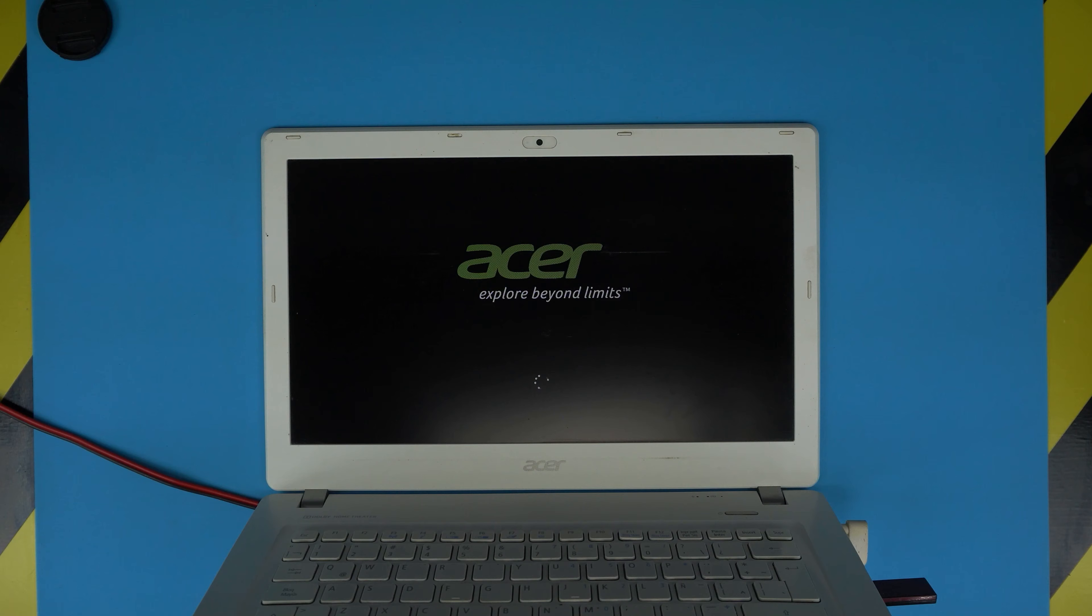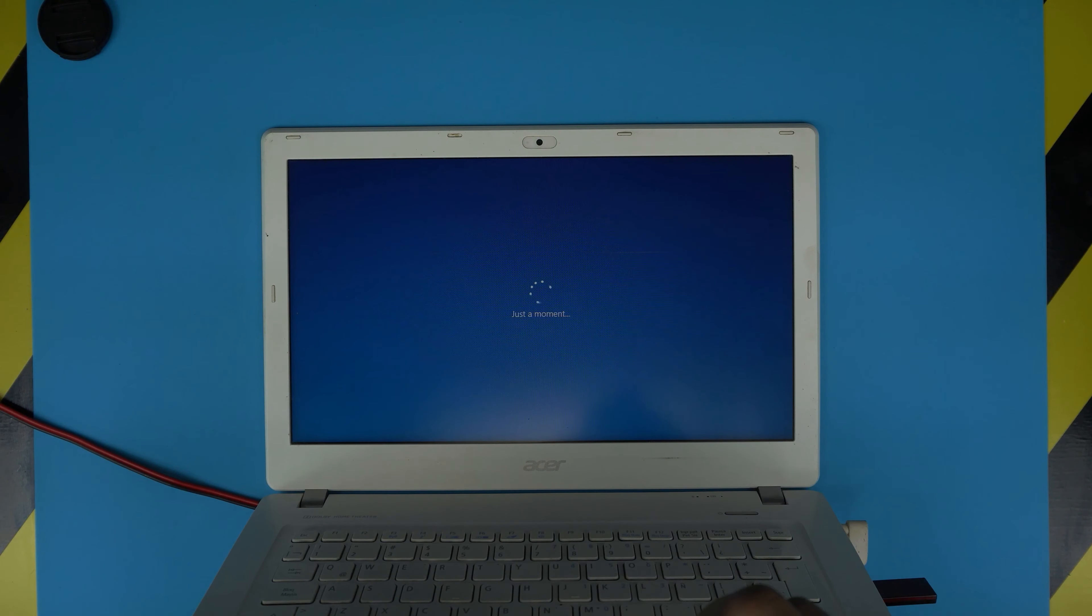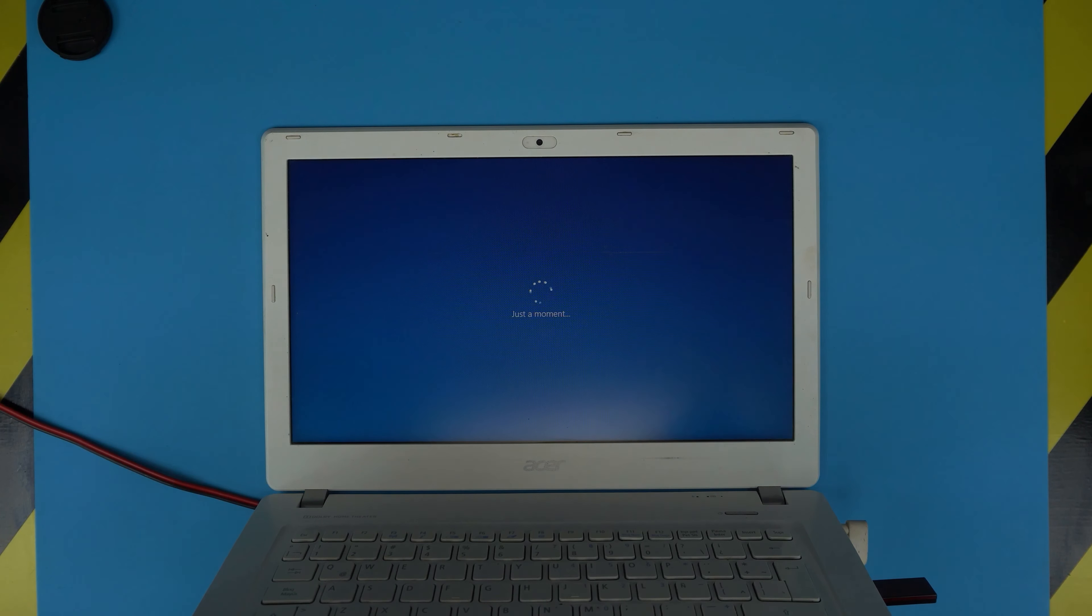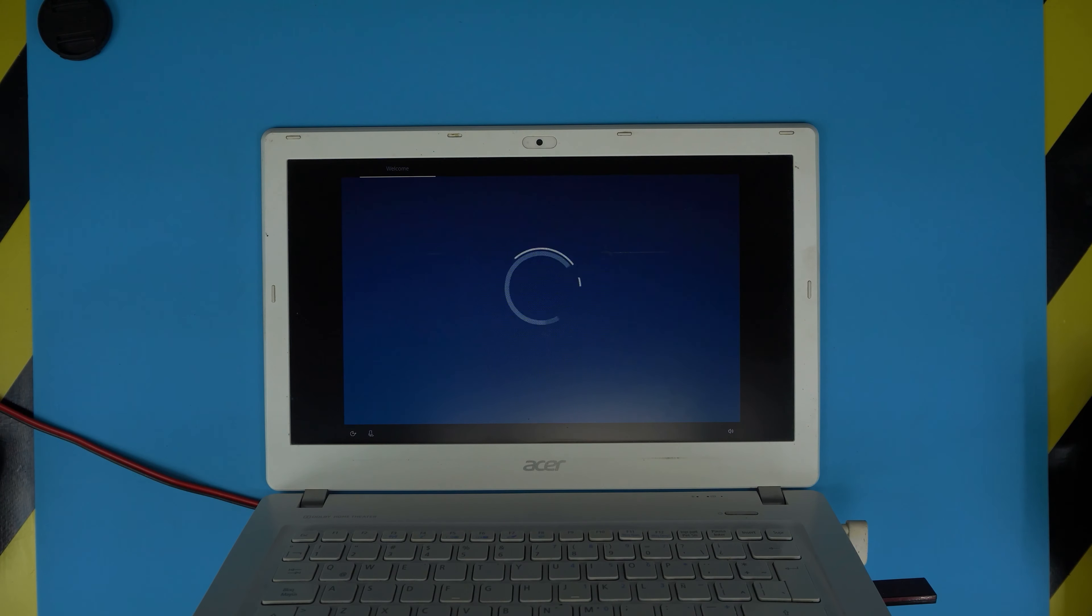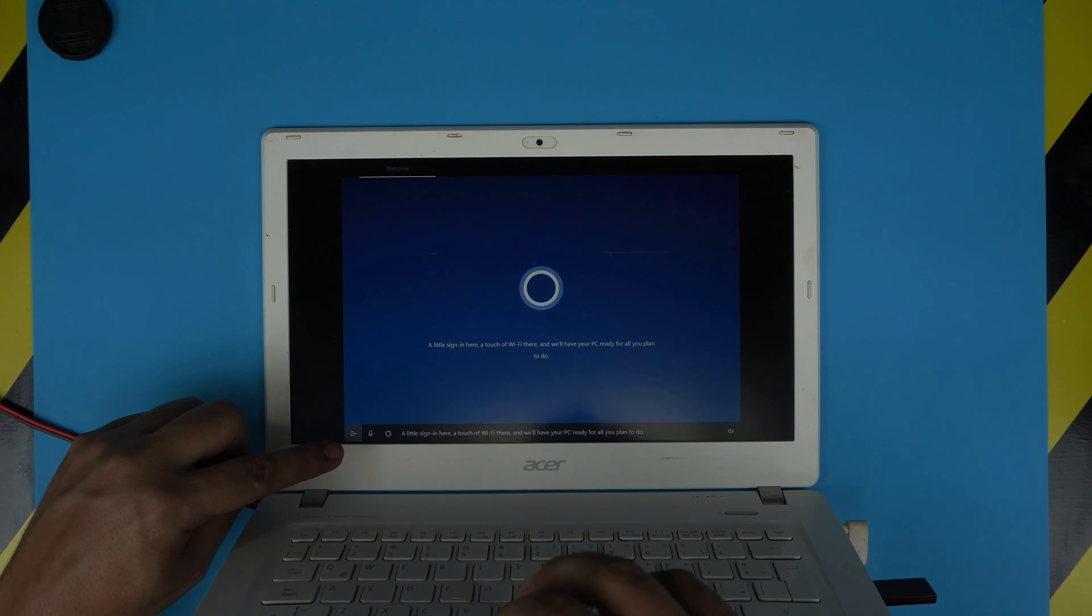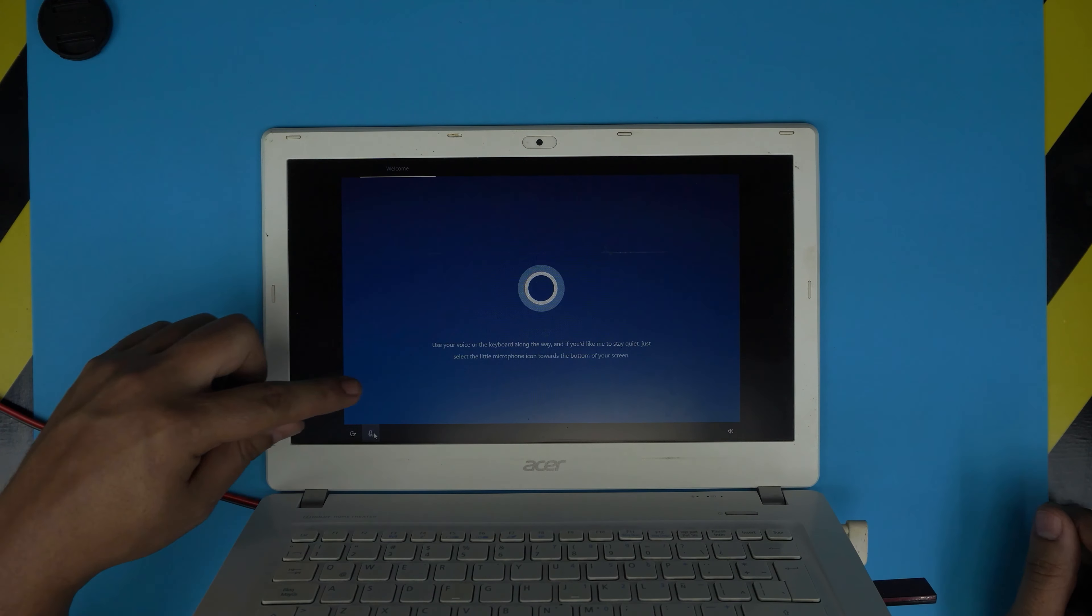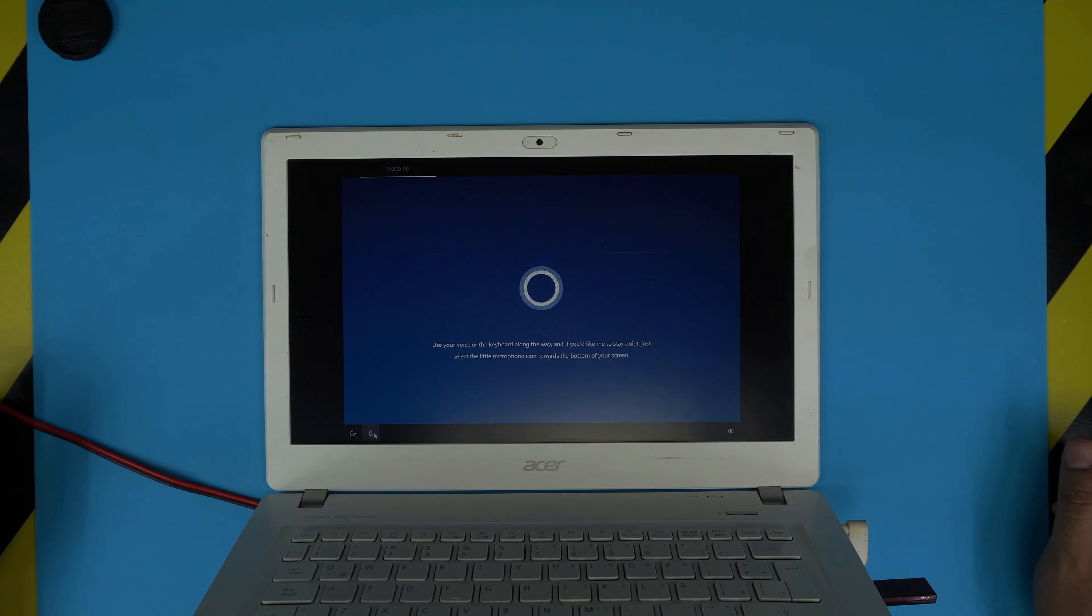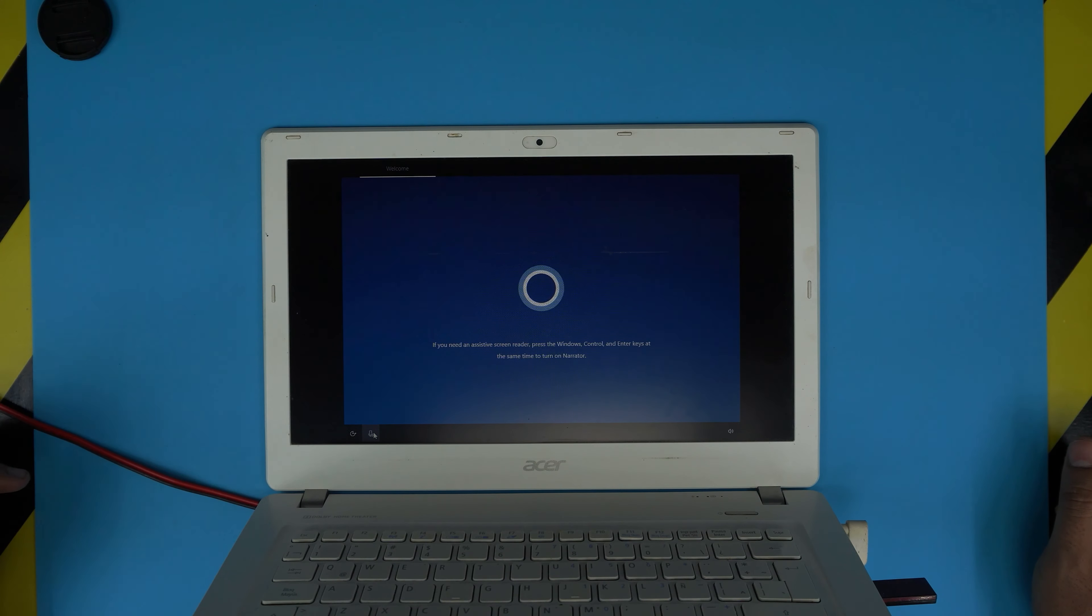After two or three restarts, it should take you to the welcome screen. You might hear Cortana start talking, so you can mute her right away on the bottom left side. Just click on the Mute button if you hear her talking. Now let's wait for Cortana to realize you shut her up, and it takes you to manual options.